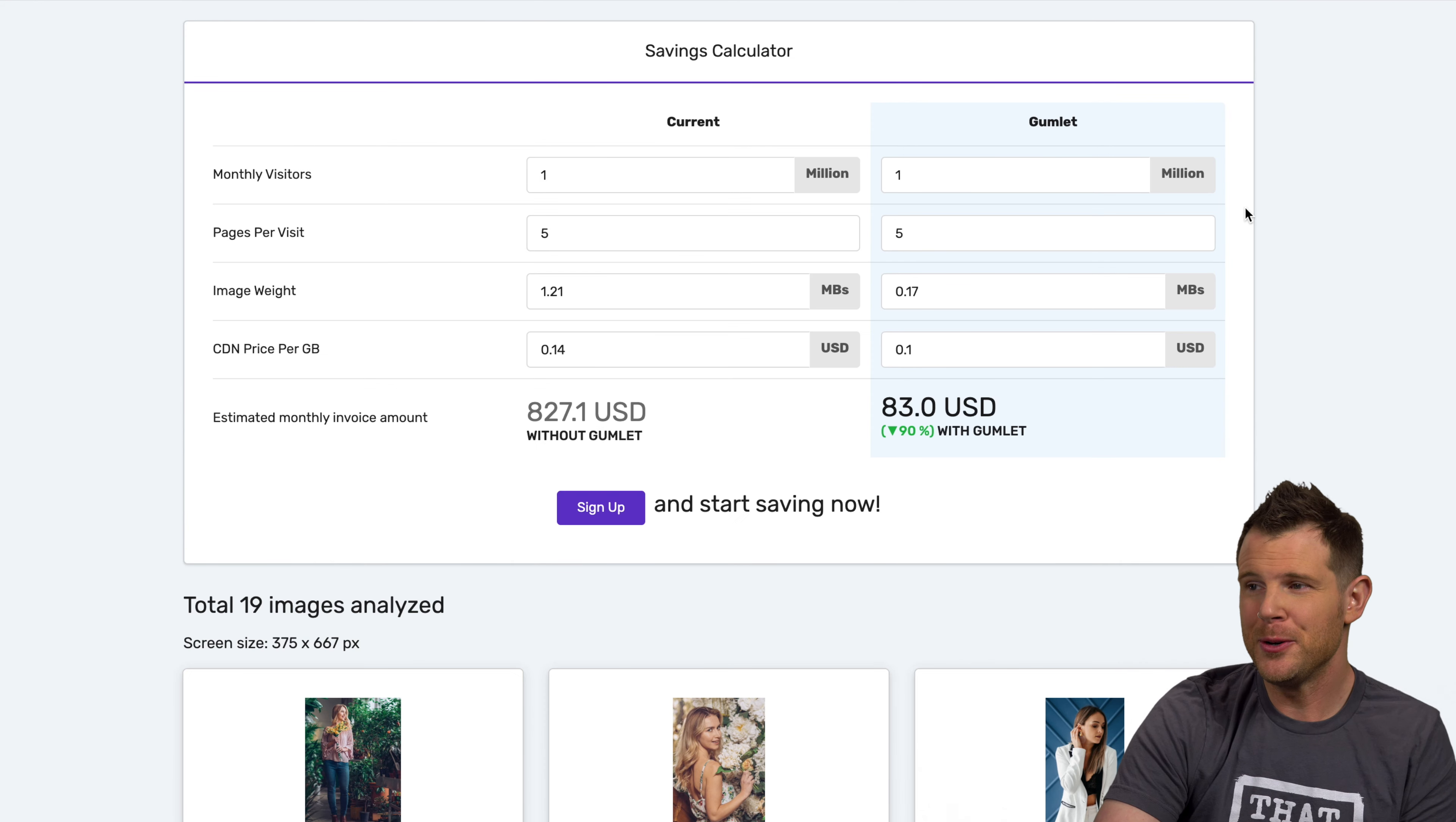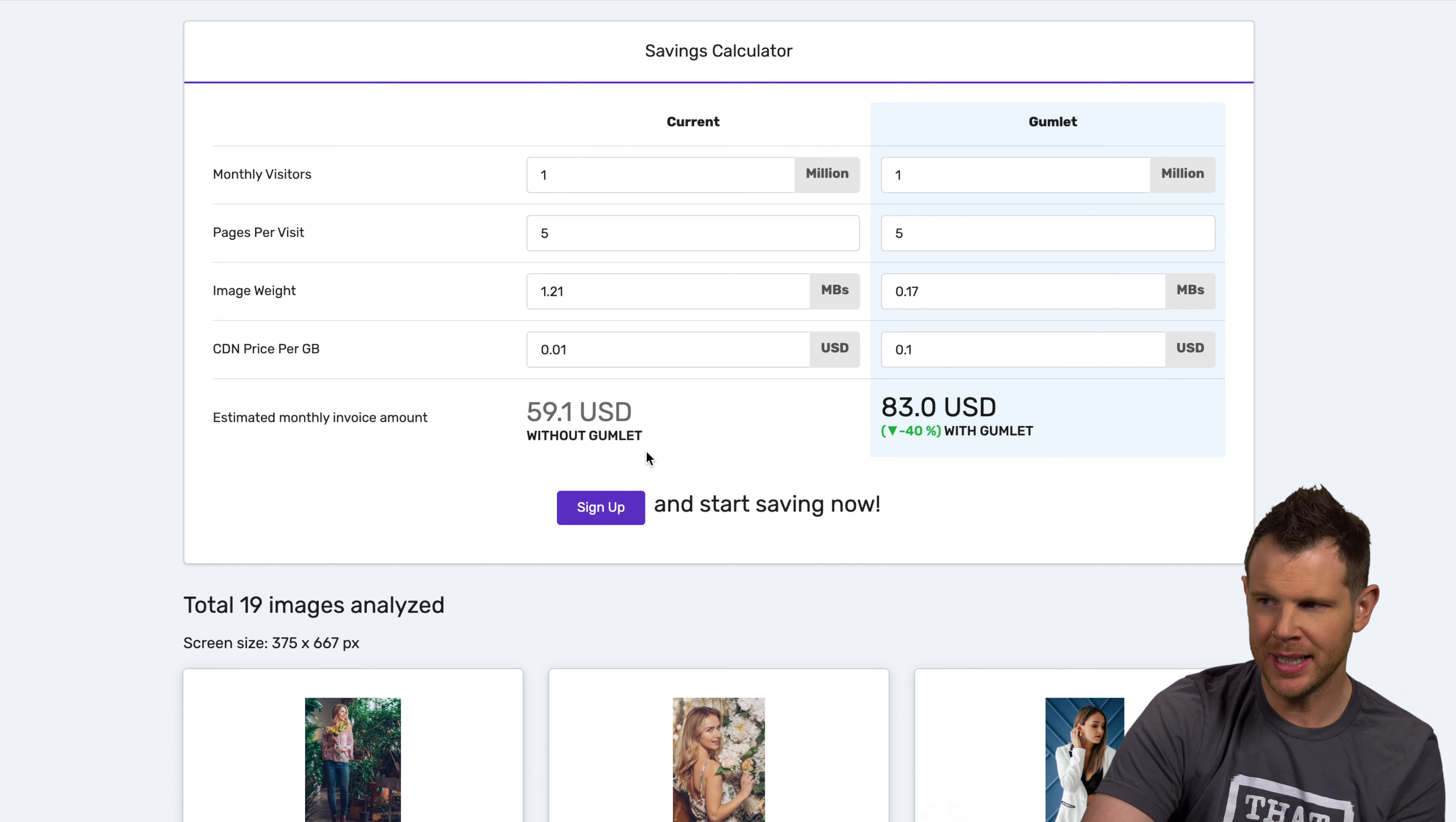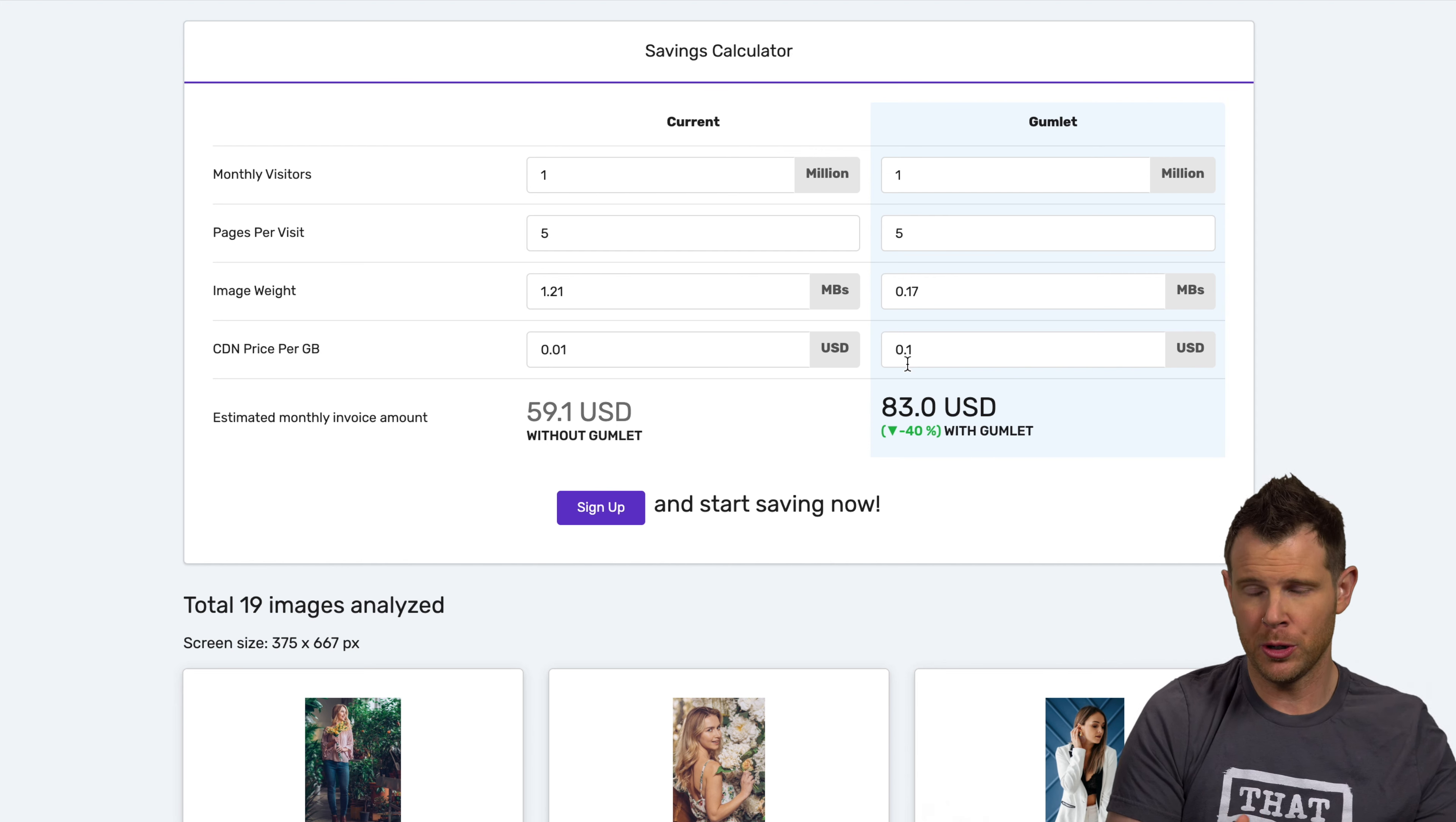Now down here, they give you a calculator so you can see how much money you would save using Gumlet. I have noticed that their CDN costs are a little bit inflated. We just saw bunny CDN is one or three cents per gigabyte. And here they have it at 14 cents. So if I were to bring this price down, you can see here that it would actually be cheaper to go without Gumlet if you didn't have a lifetime deal because Gumlet charges 10 cents per gigabyte. Now that is interesting to note because they will charge you that 10 cents, or actually what they do is charge you $1 for every 10 gigabytes that you go over your allotment of whatever you purchase in the lifetime deal.